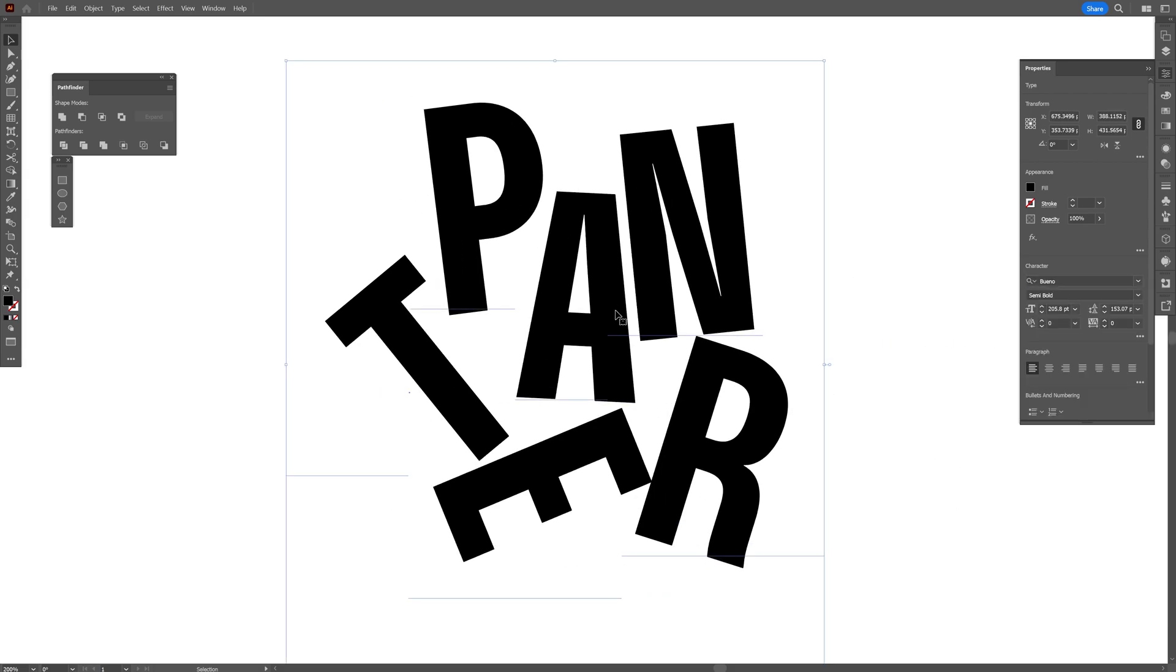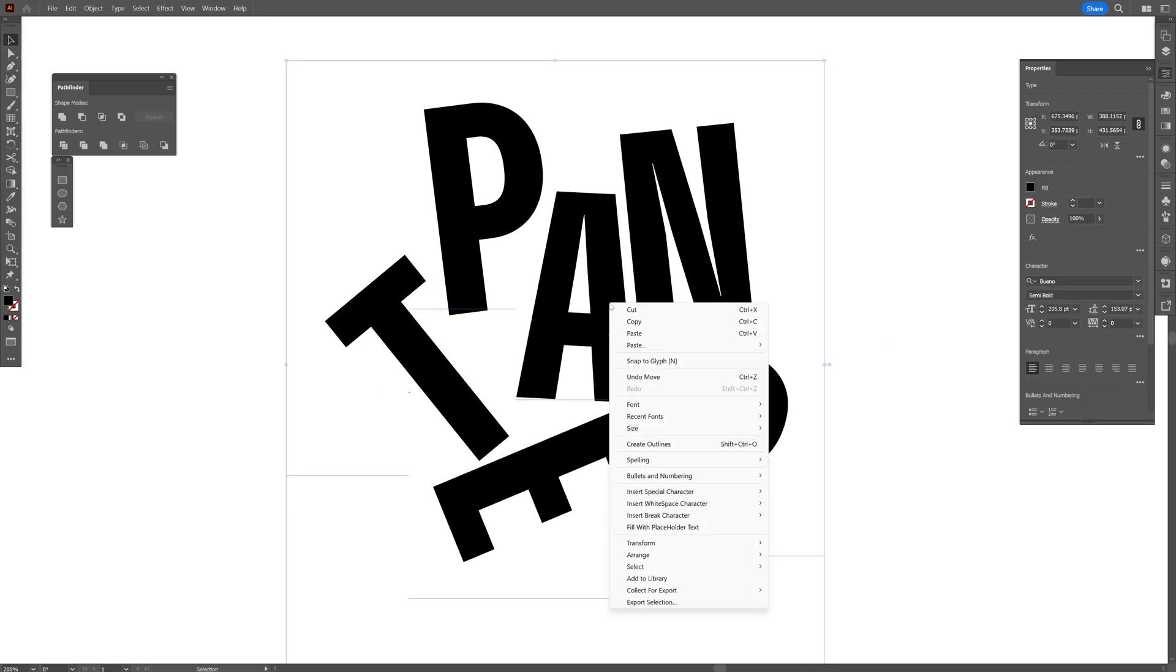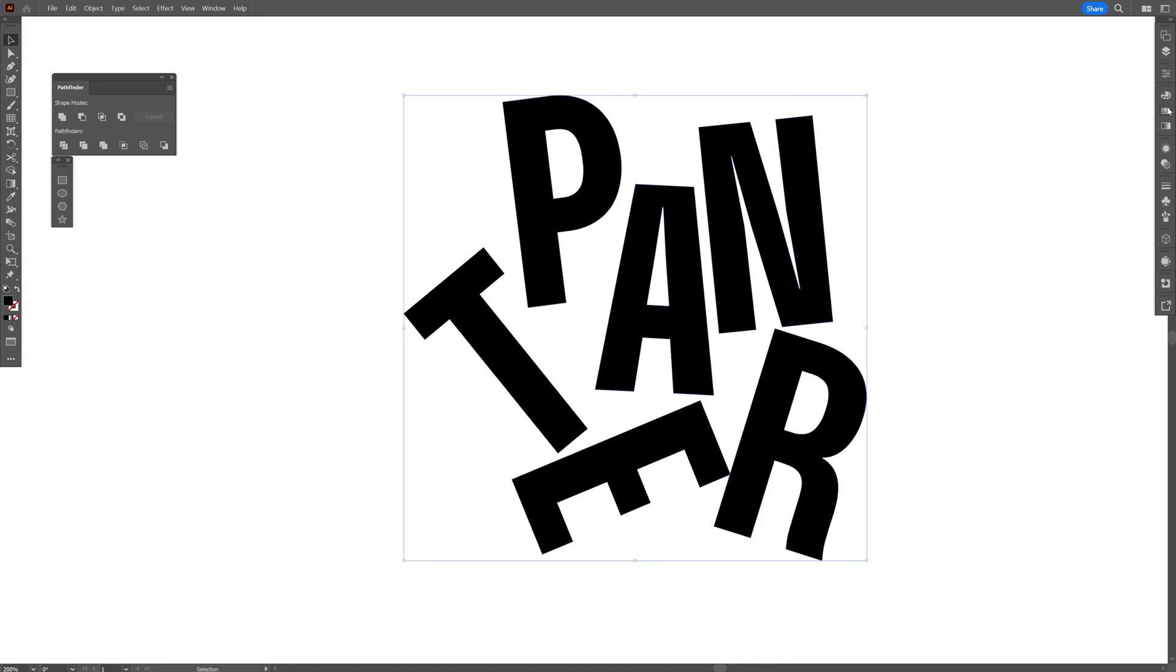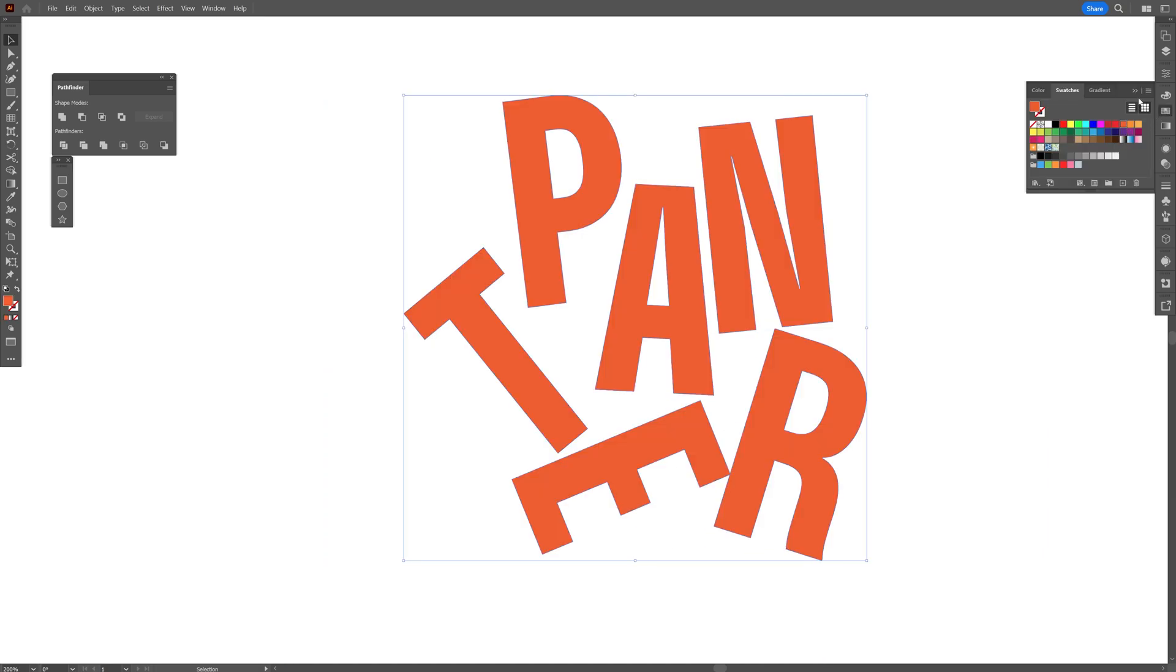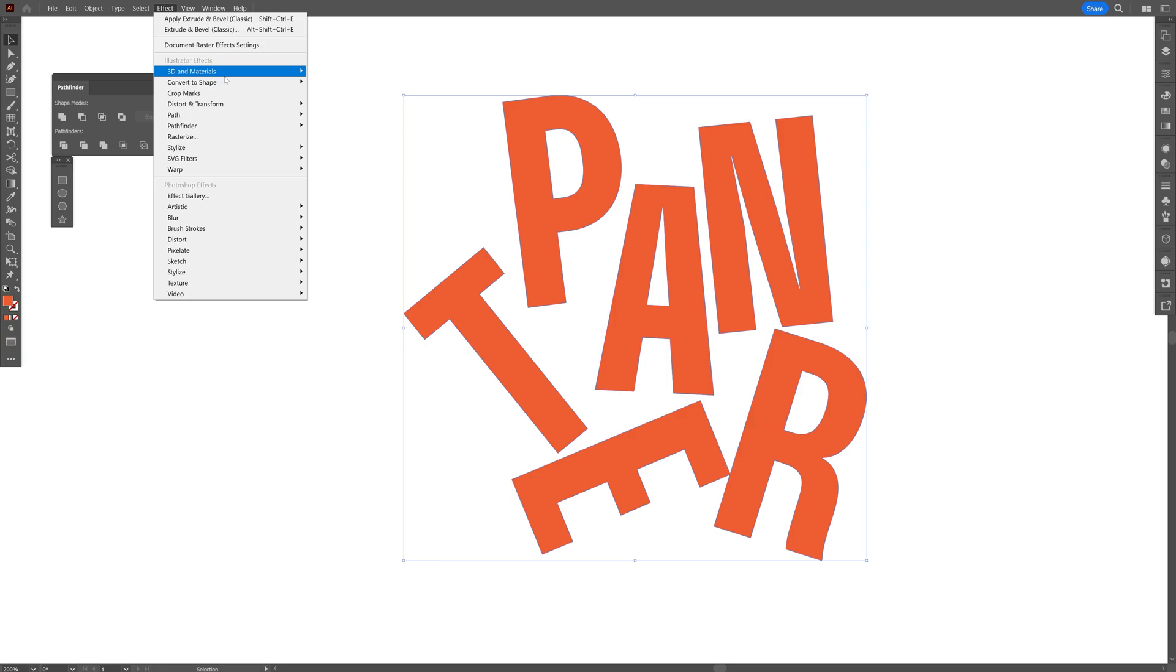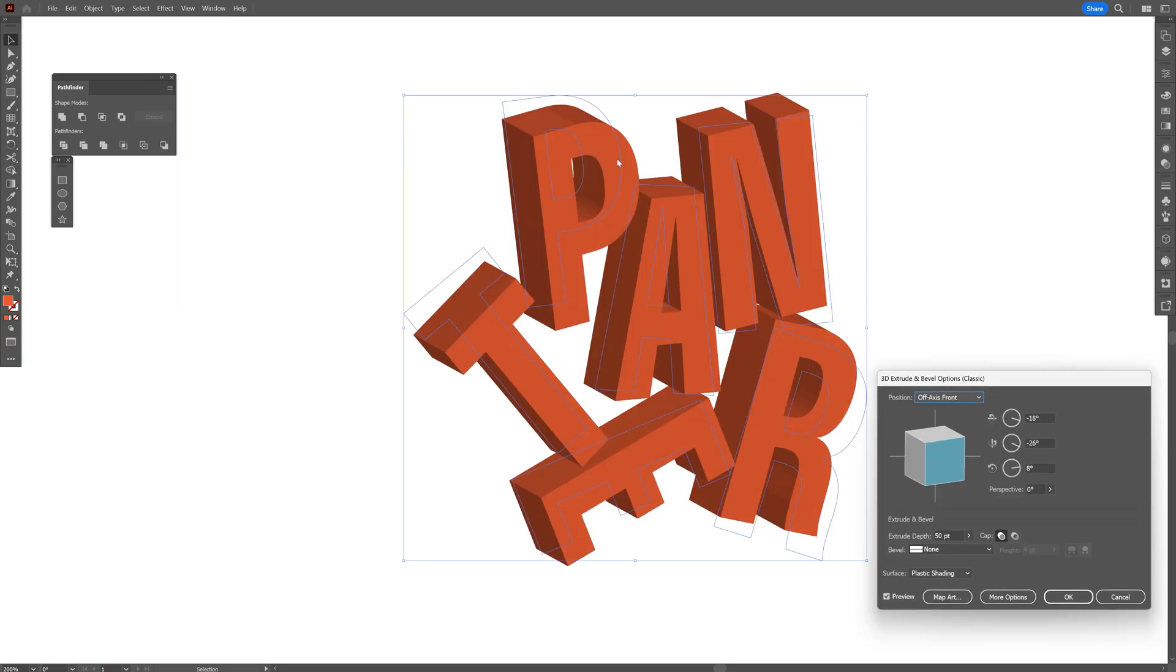From here, I'm going to select it, right-click, Create Outline. I'll select the color, maybe an orange. And I'll go to the Effects, 3D Materials, 3D Classics, Extrude and Bevel.